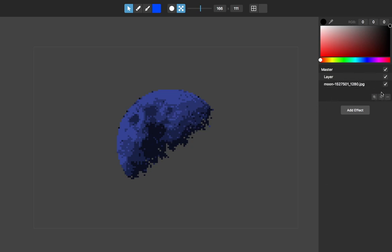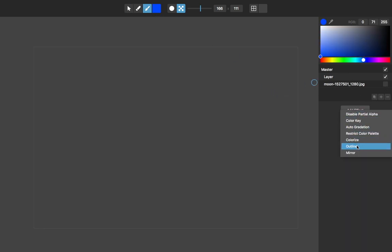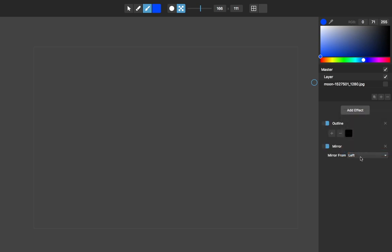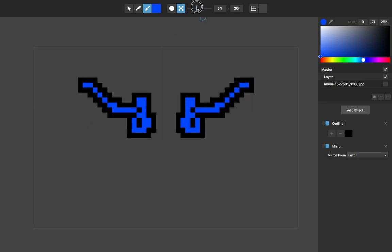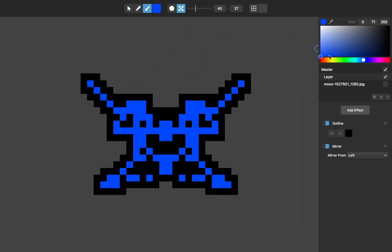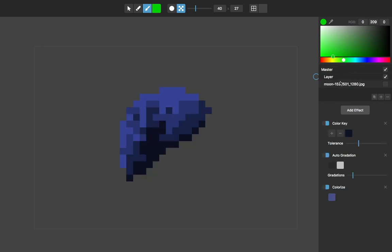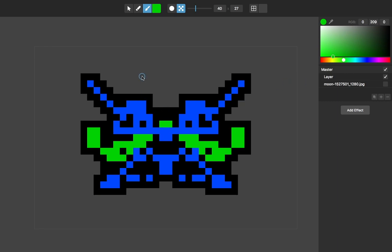I'll add another layer here to show some of these things. If I'm painting and have Outline and Mirror from Left turned on, as I paint in this layer it will actively mirror. One note: there's also a master layer which doesn't have any content, but you can add effects to it that will apply to all of the layers below it, which can be pretty useful.